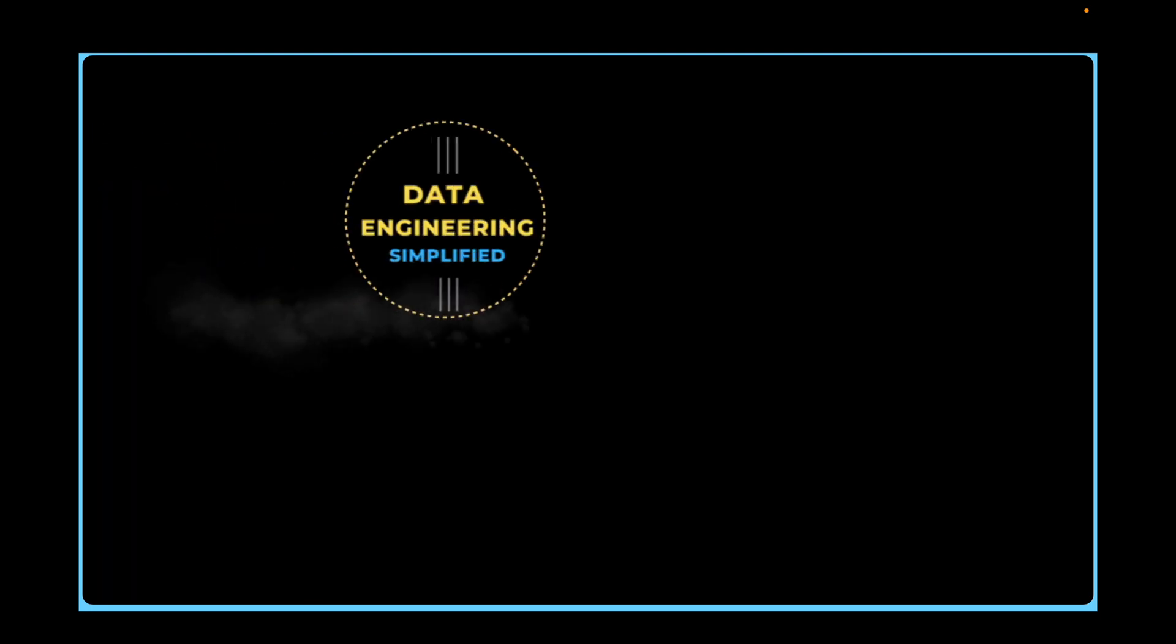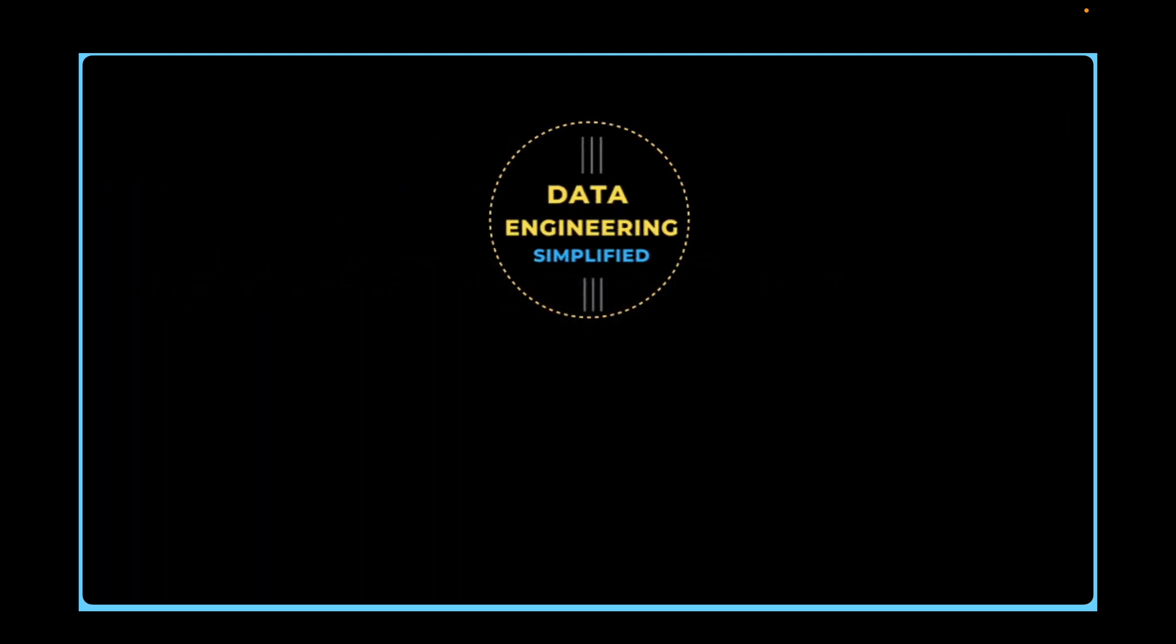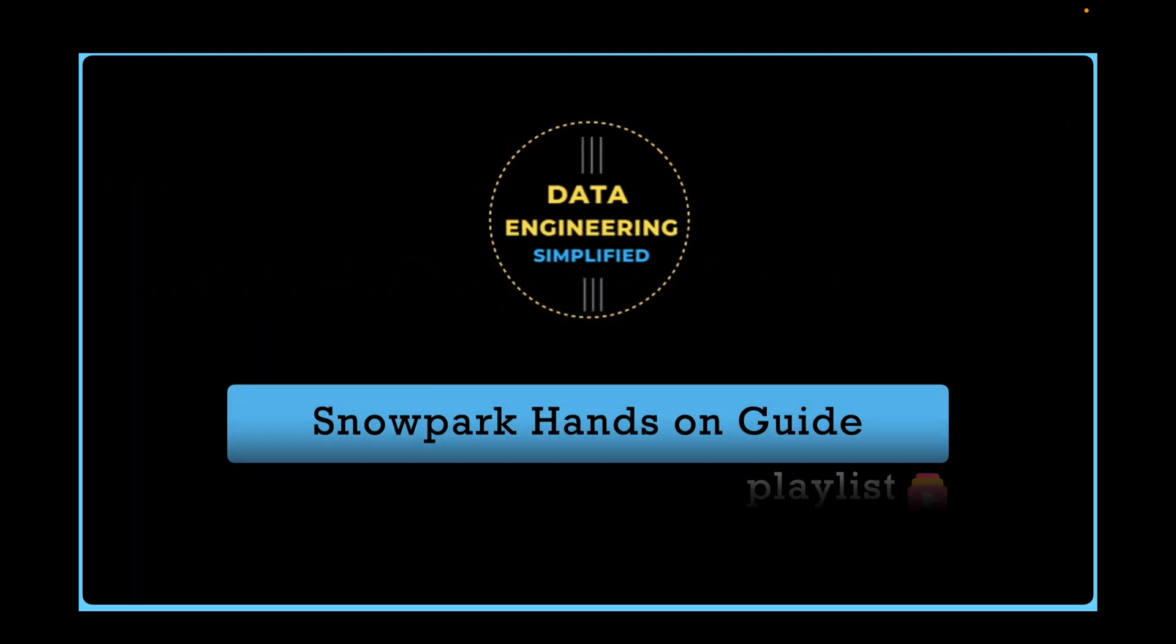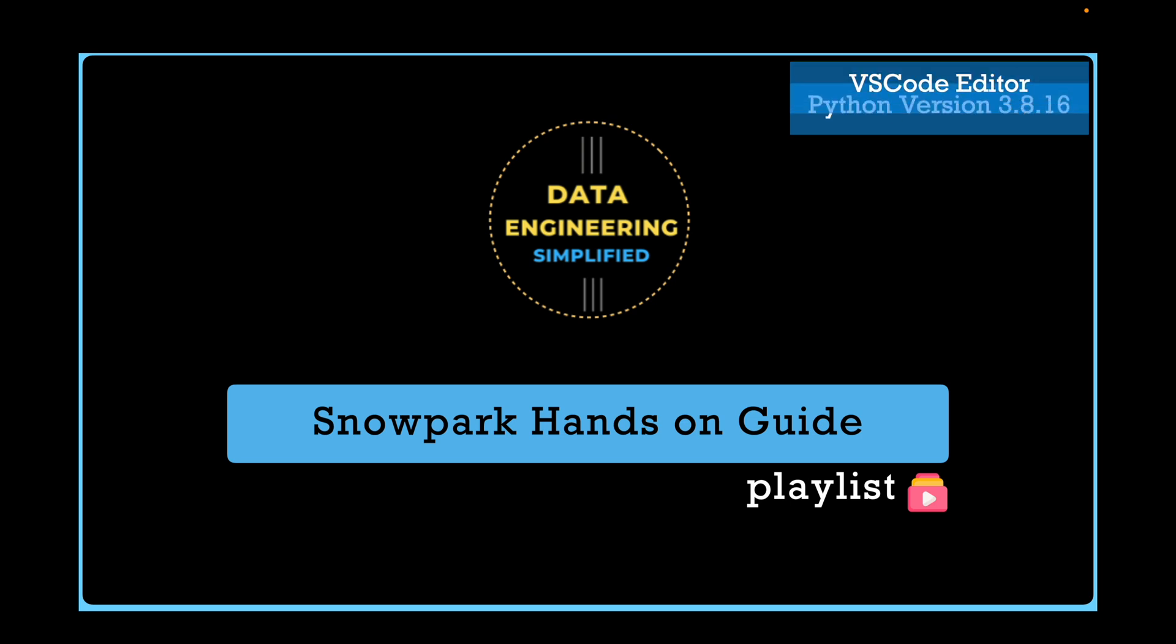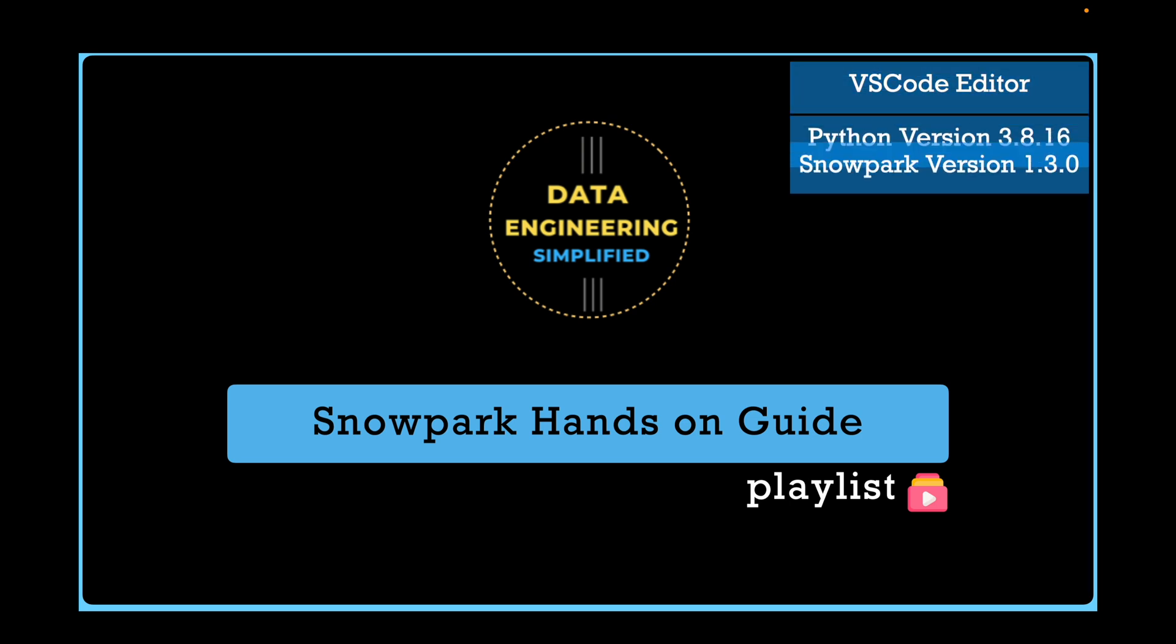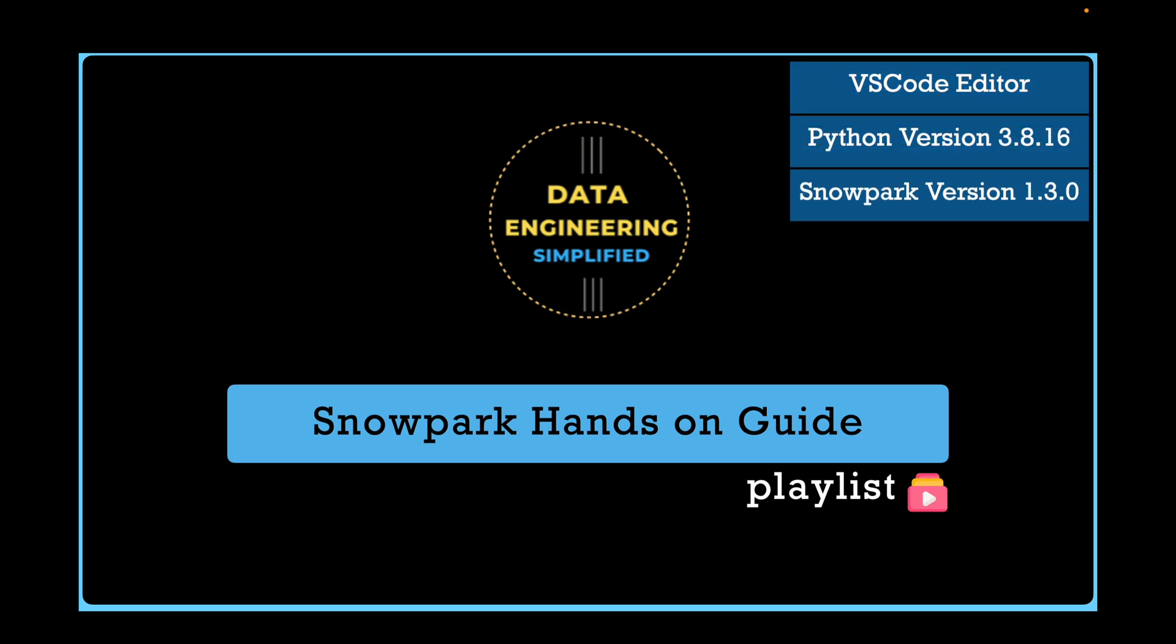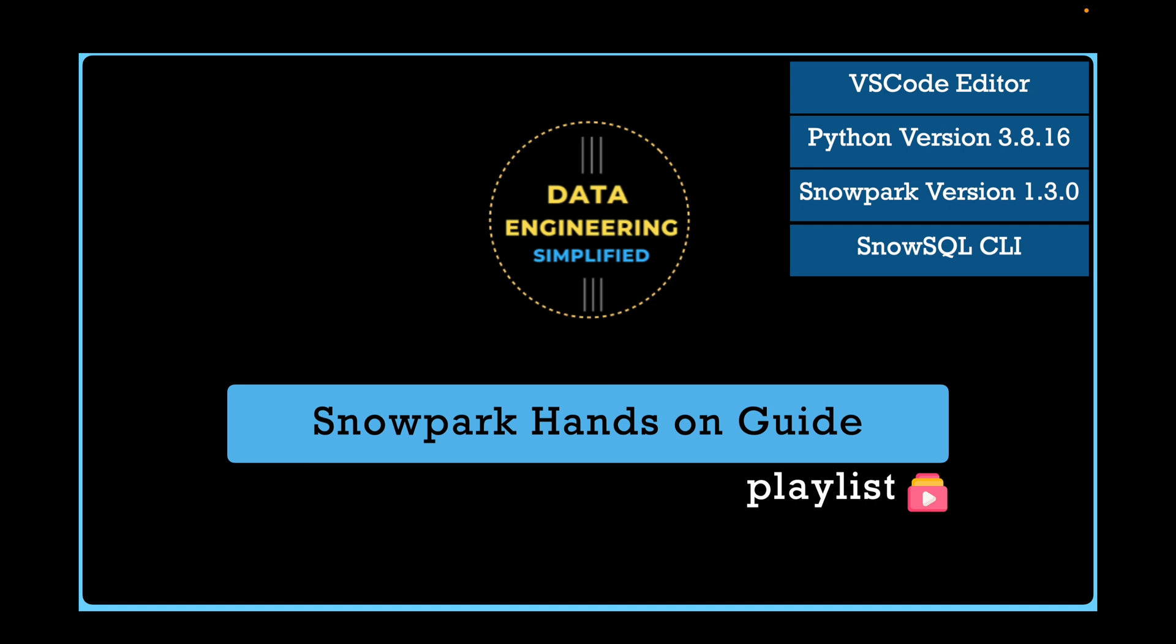Welcome back to my channel Data Engineering Simplified and to this Snowpark hands-on playlist. Let's jump into our VS Code where I am using Python 3.8.16, Snowpark Python Library 1.3.9.1, and SnowSQL CLI to upload files to stage location using put command.